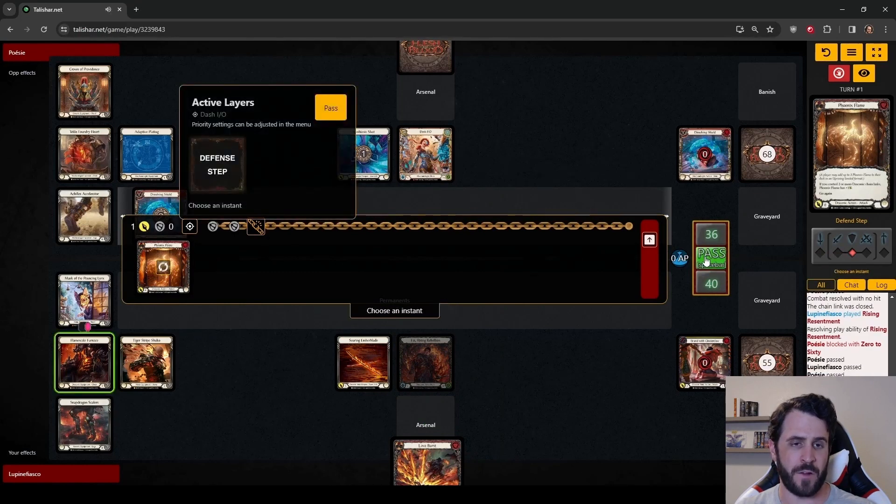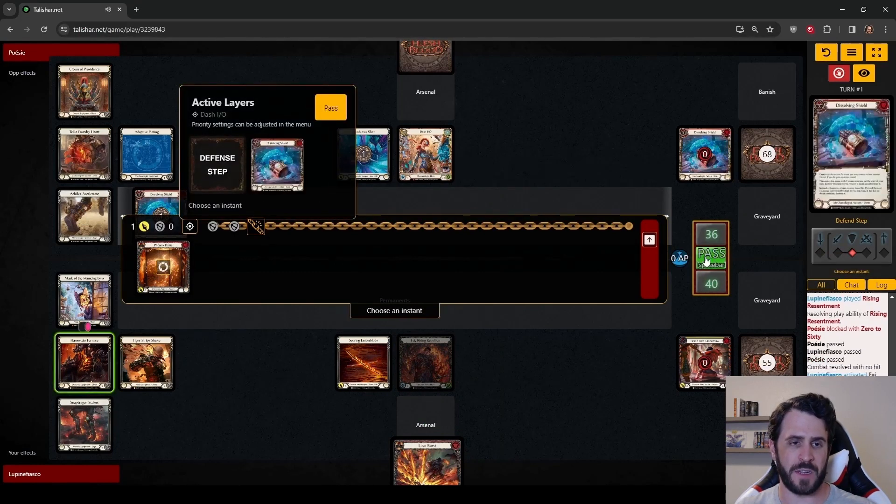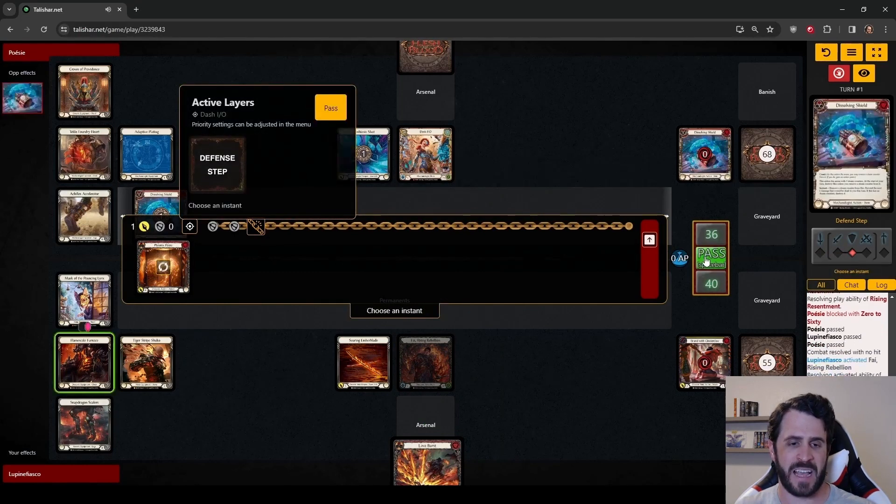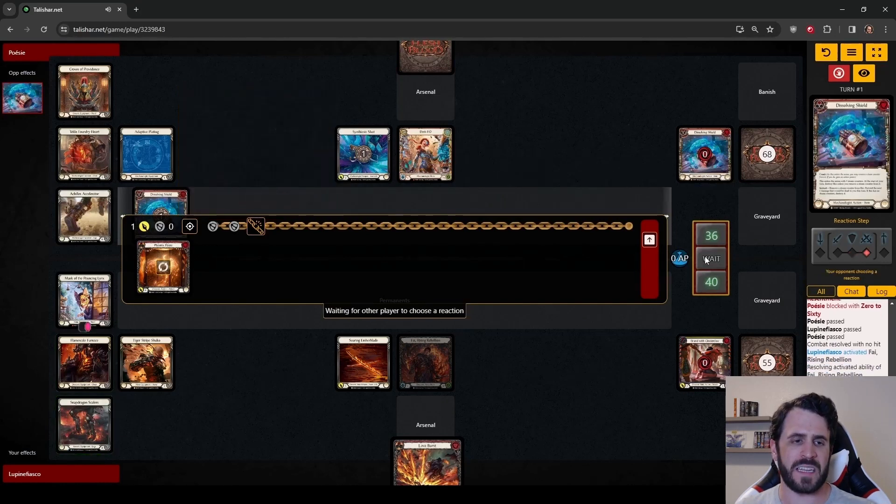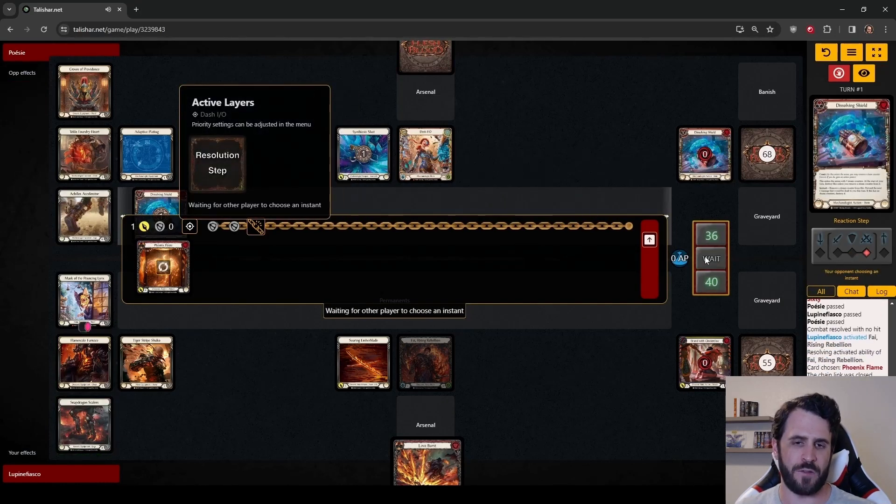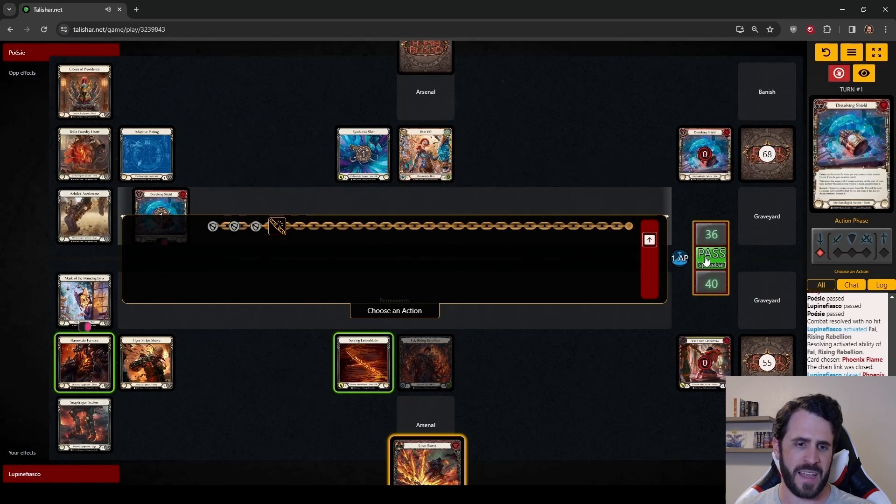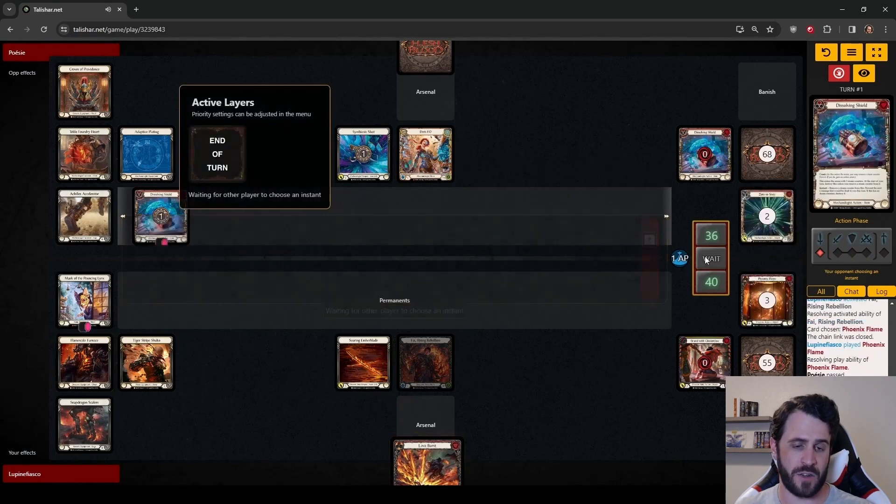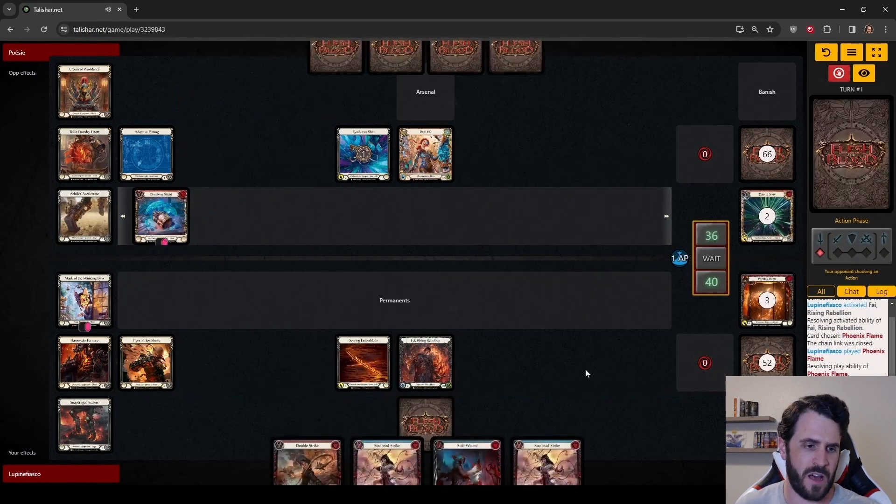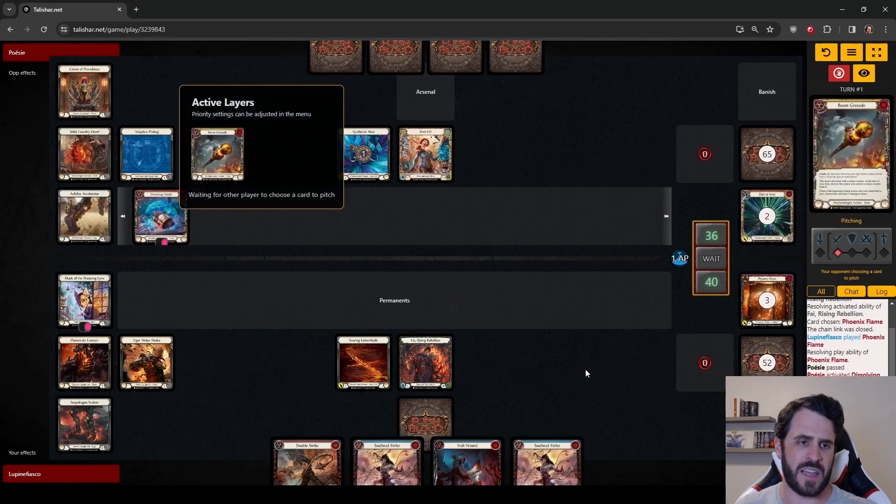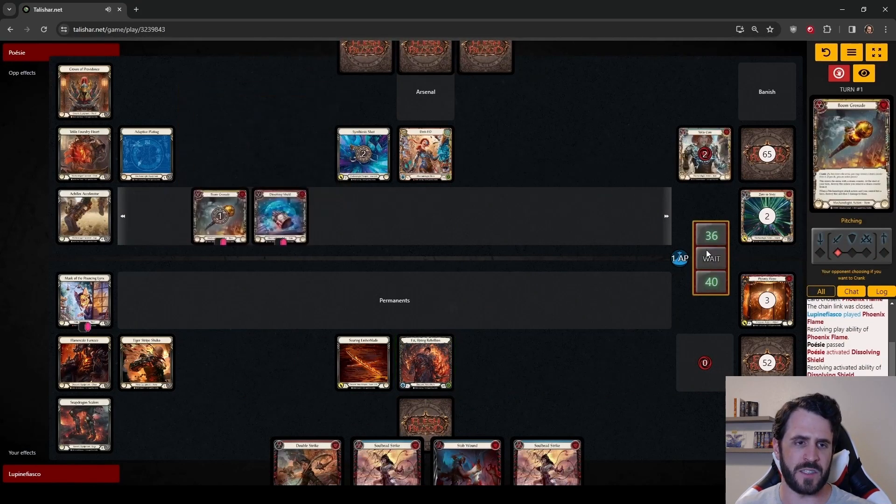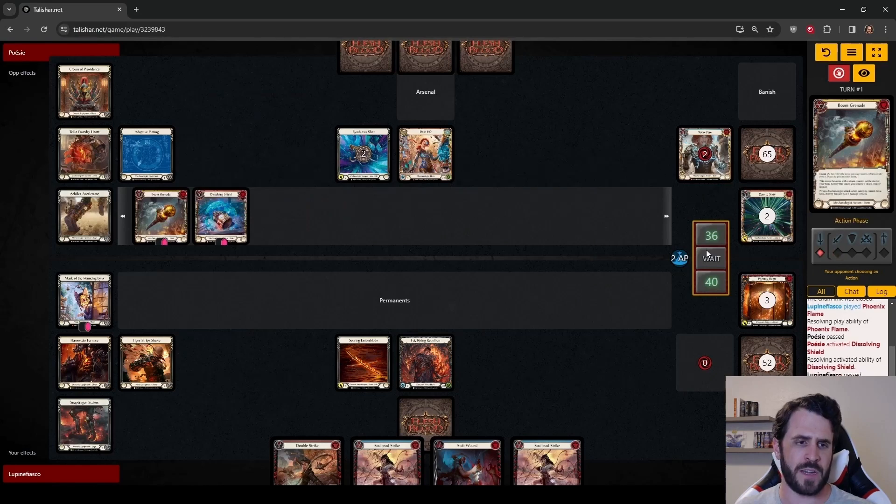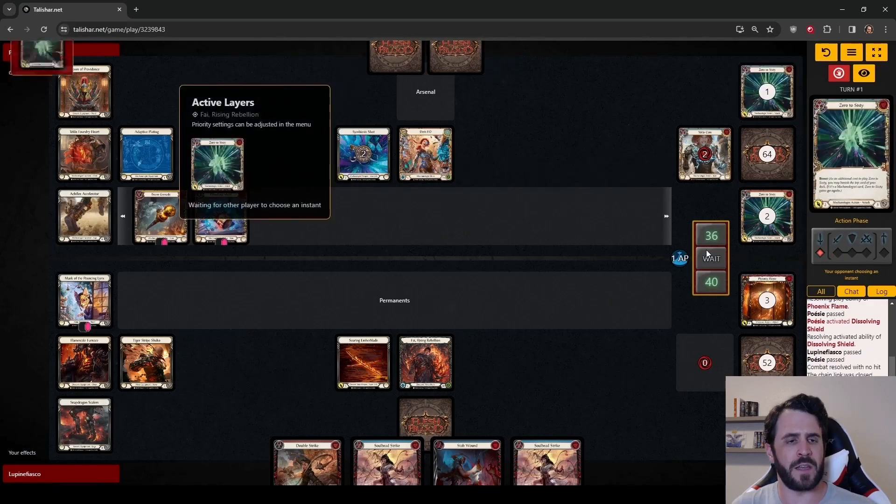The Dissolving Shield is going to soak up the last bit of damage from Phoenix Flame. And while we could throw a Lava Burst here, I'm afraid that it just gets blocked for 3 from Dash's hand. We only leak just a bit of damage over the top, and not arsenaling this Lava Burst becomes not worth it. So we are going to arsenal the Lava Burst. Dash plays a Boom Grenade off the top of the deck, getting that cranked.